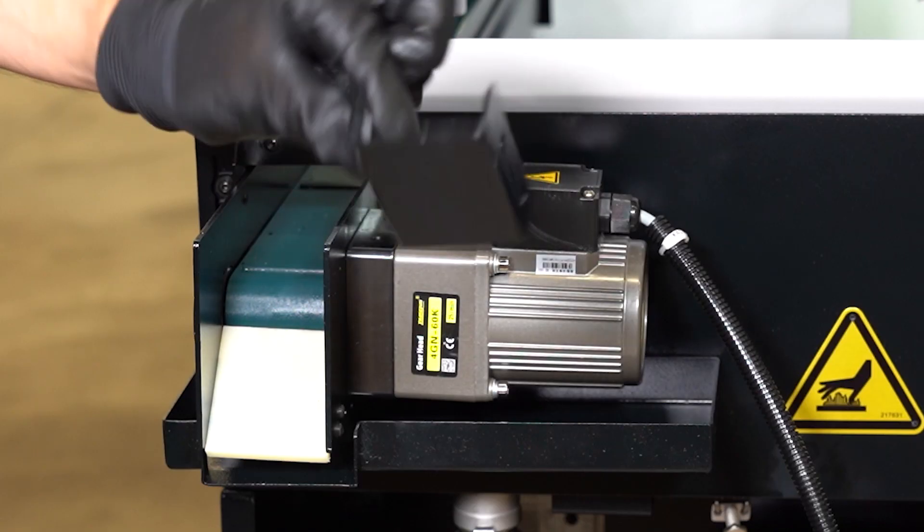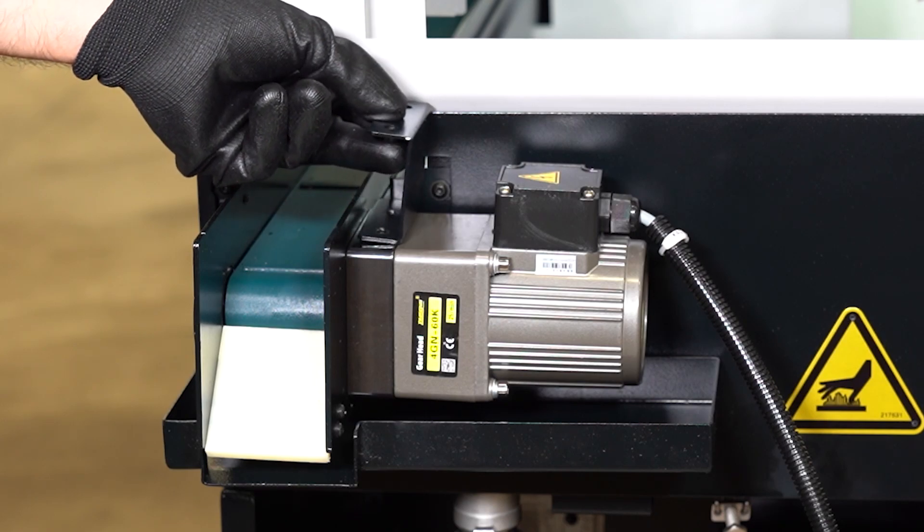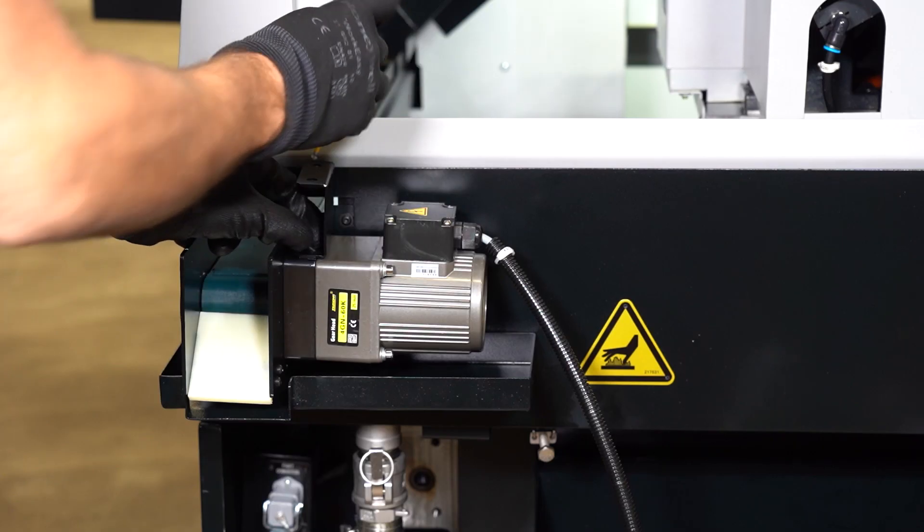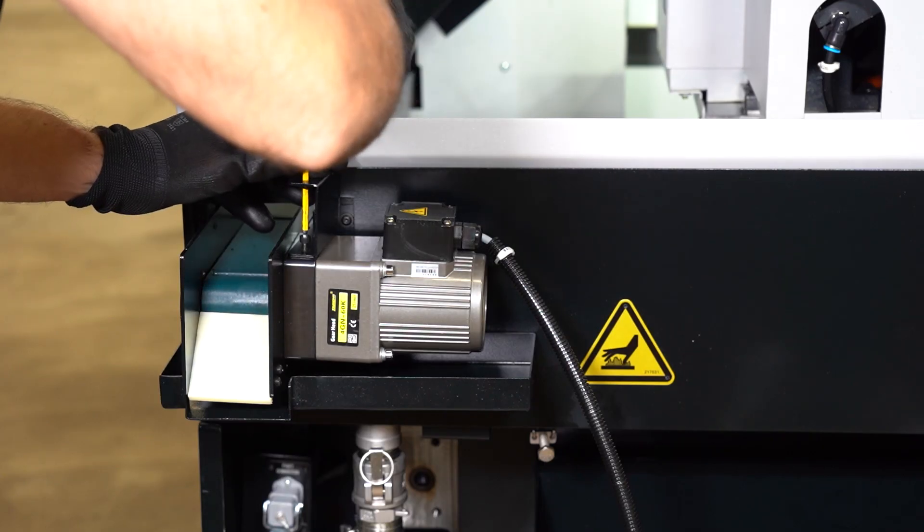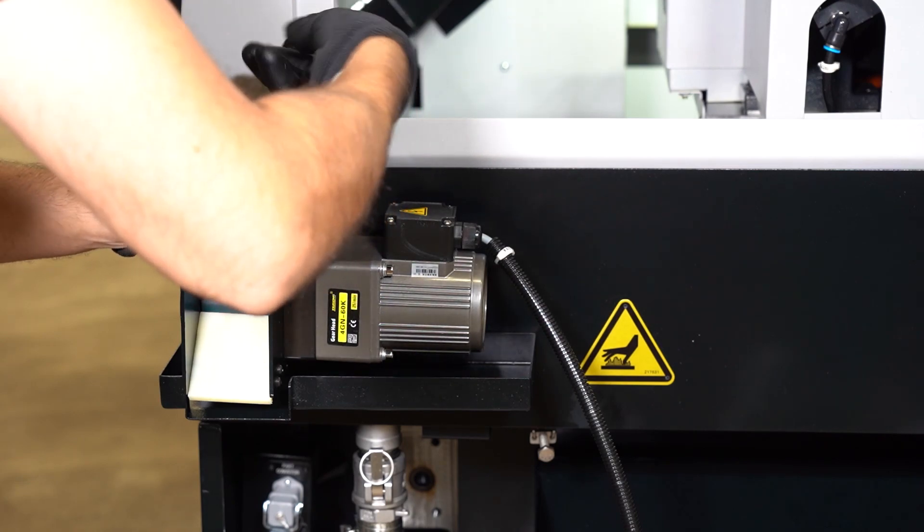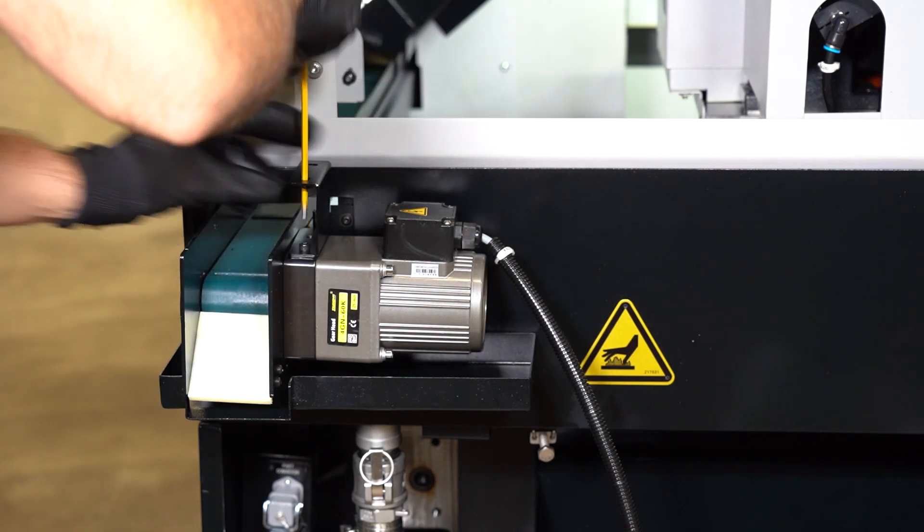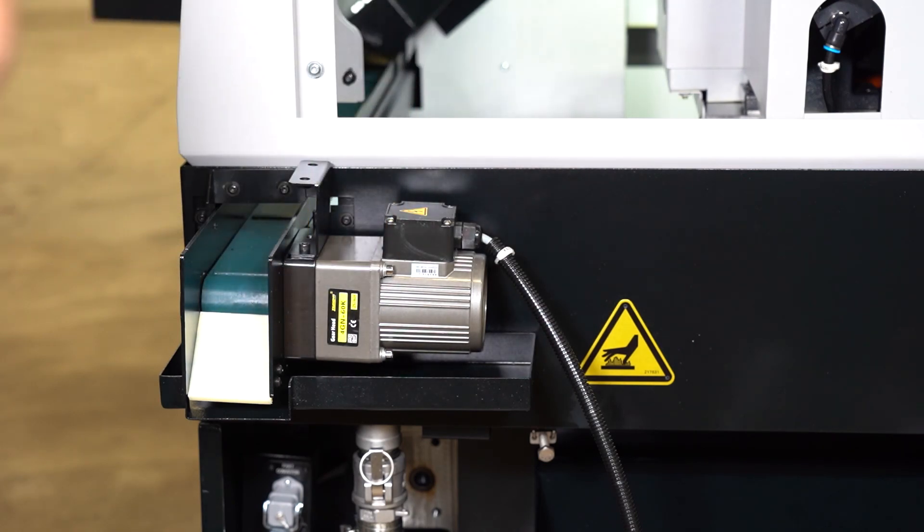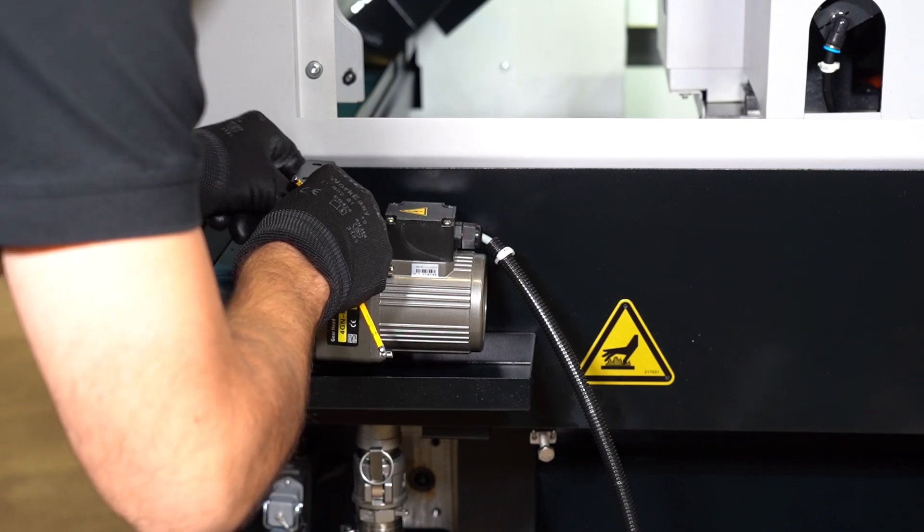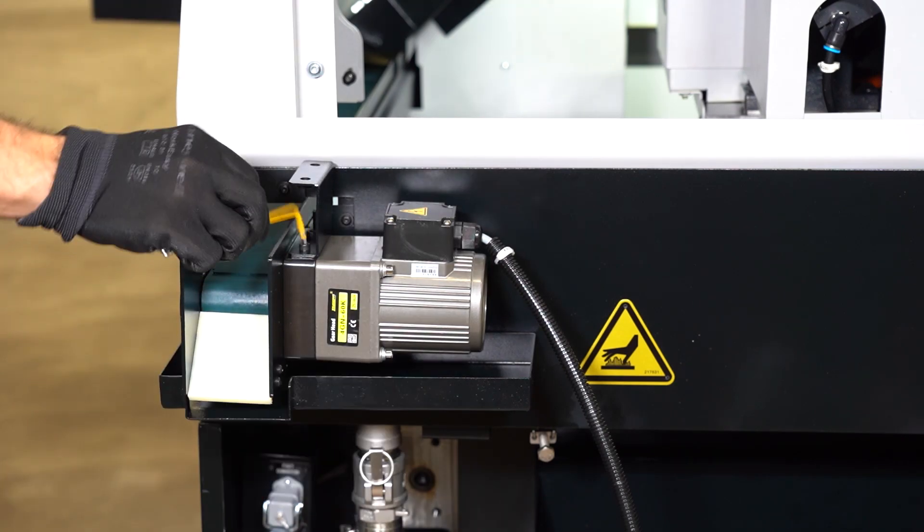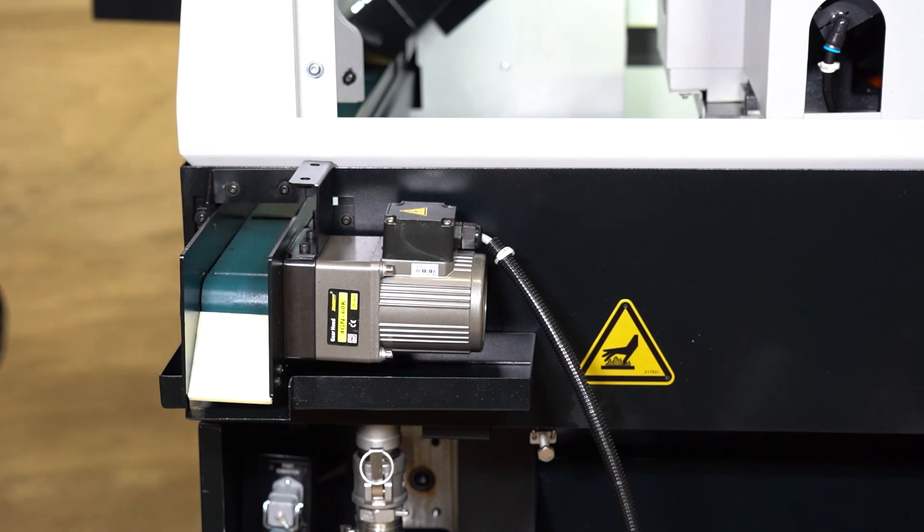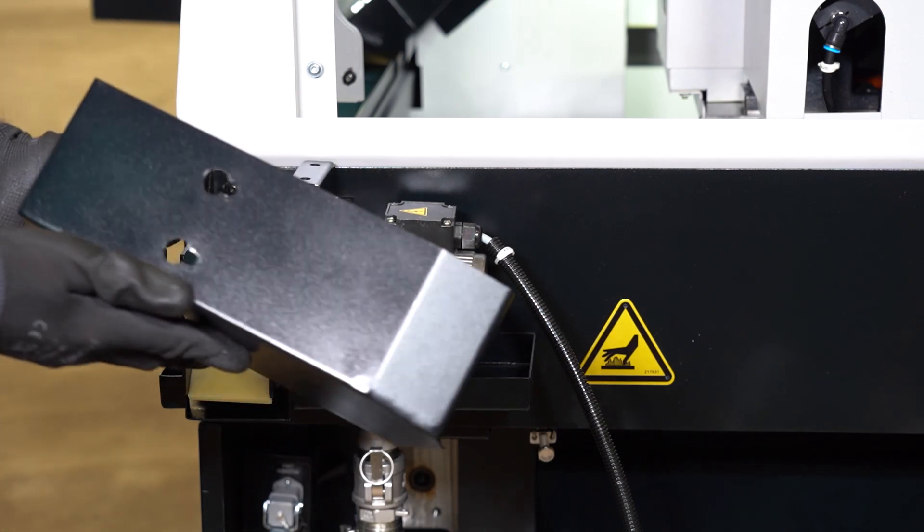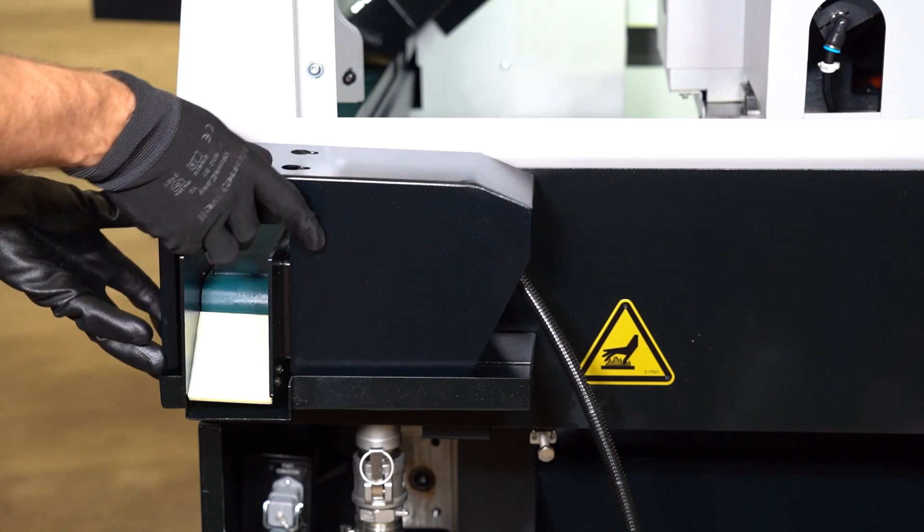We will now install the cover of the motor. To do so, you first need to install a bracket again. Use an Allen key to do it. And then you can install the cover itself.